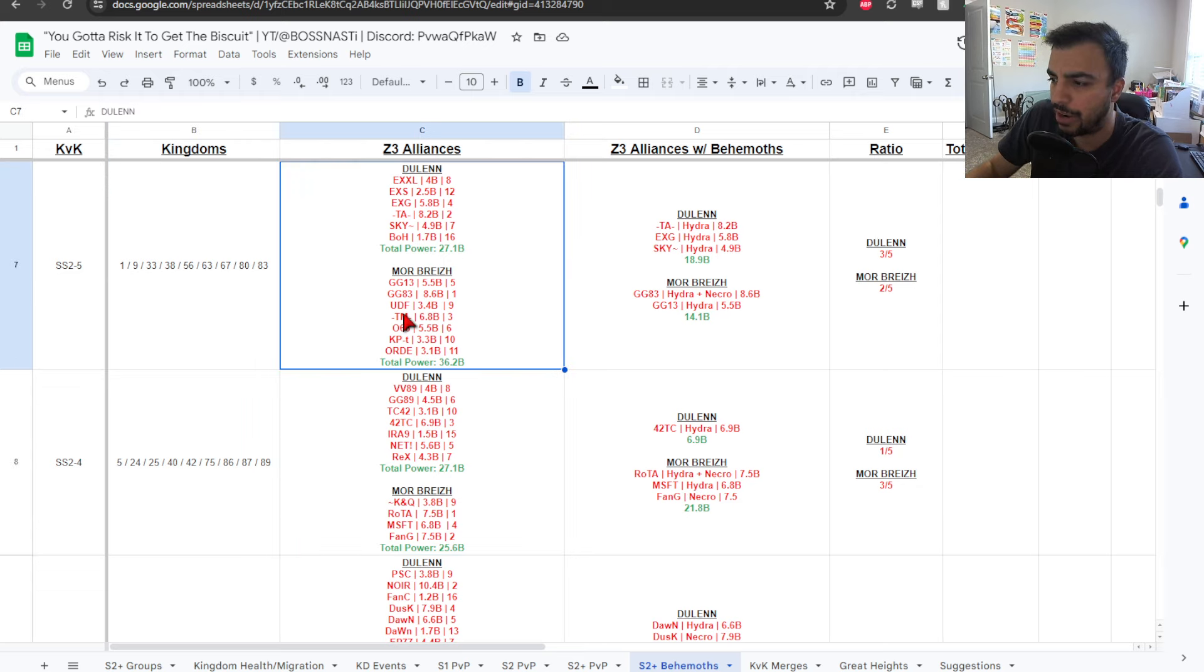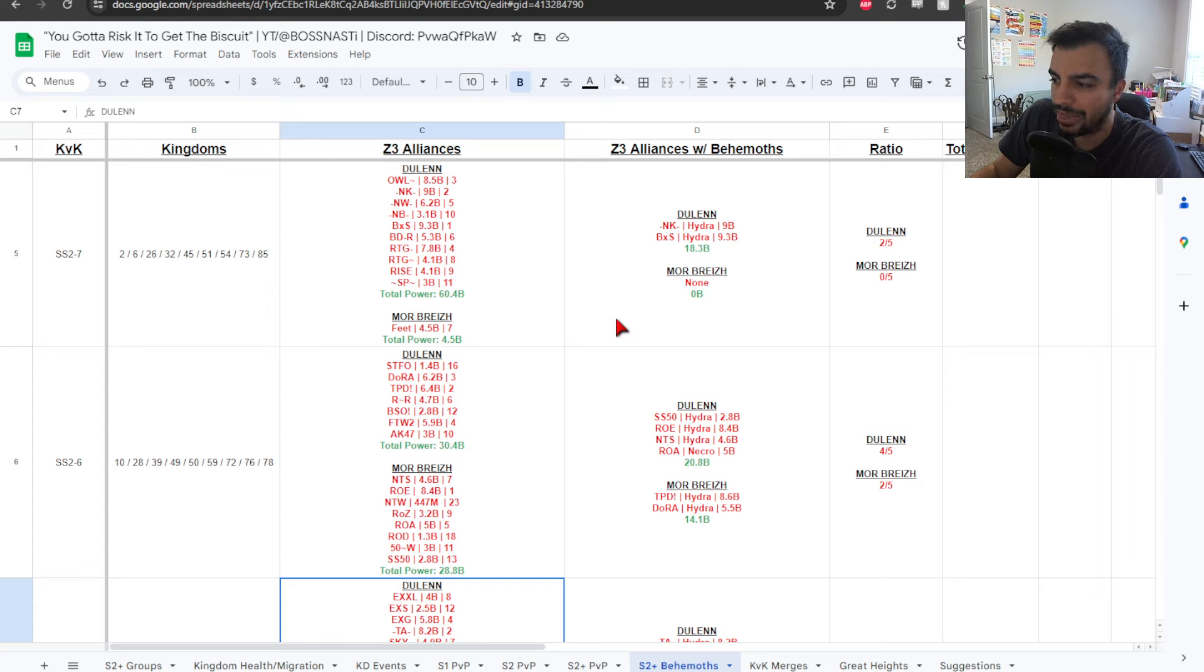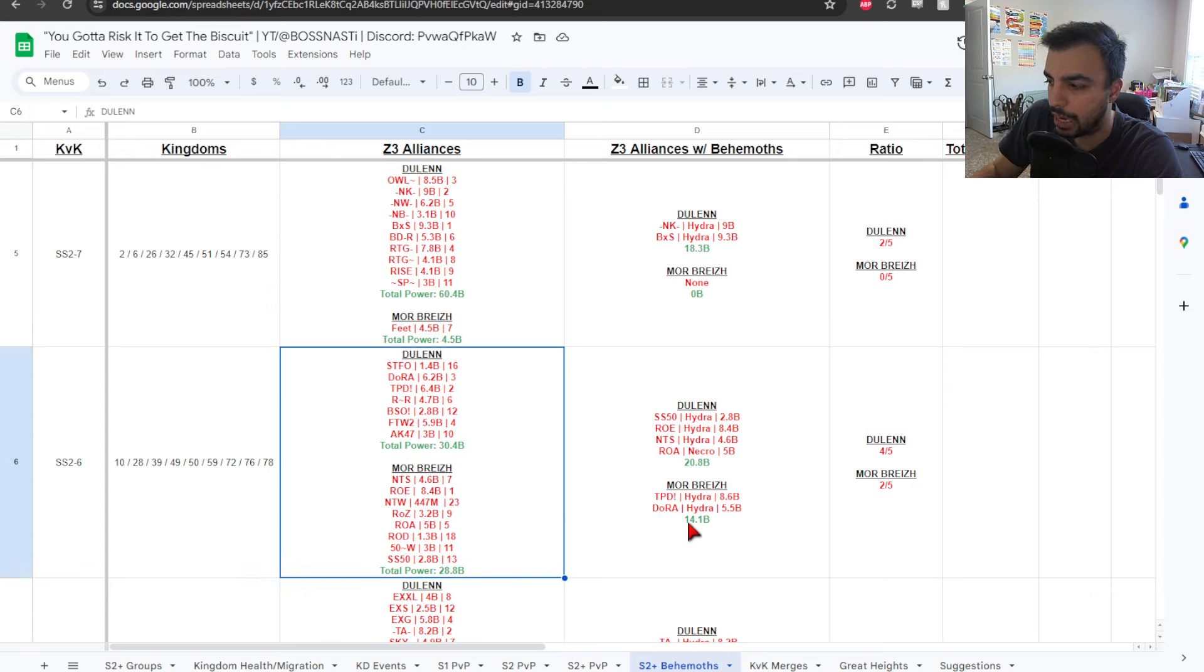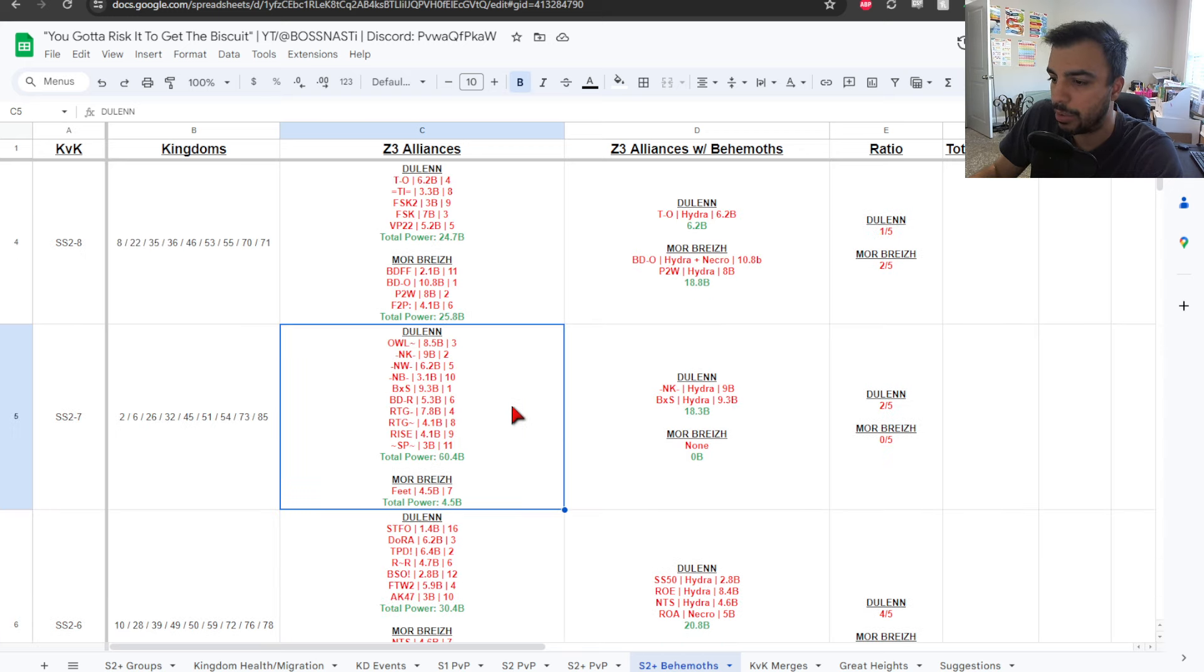Then, we get to SS2-5. You can see 27.1 bill, 36.2, 18.9, 14.1, 2 and then 3 alliances. So, it's not that far off there. SS2-6, 30.4, 28.8. But then, you see it's a little bit different. 4 alliances versus 2 right now that have cap.